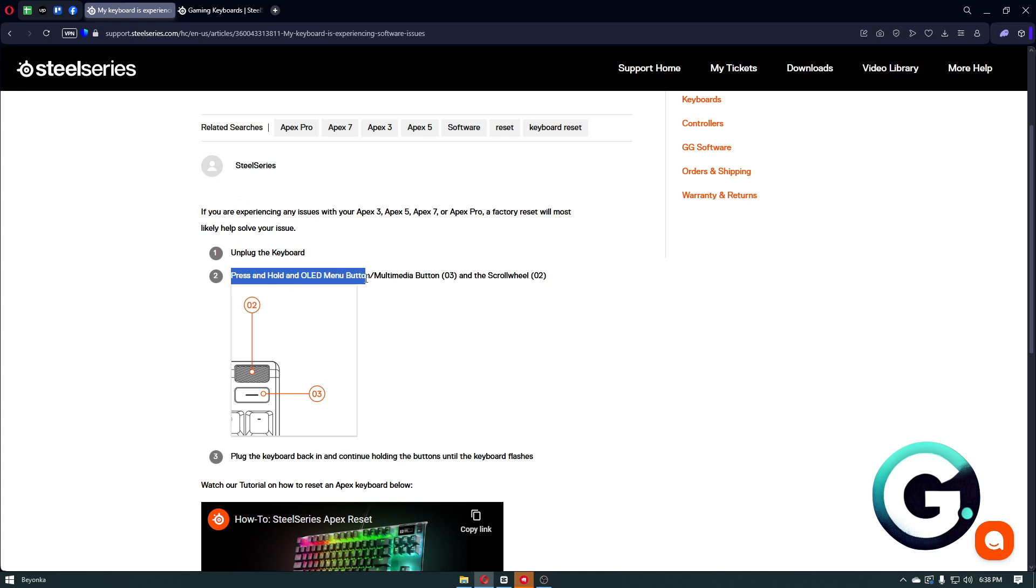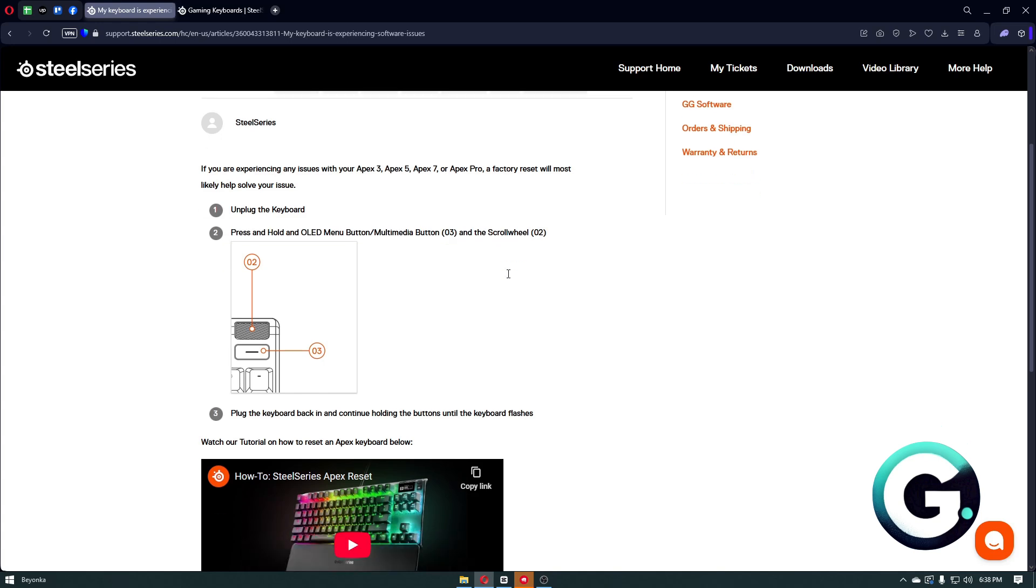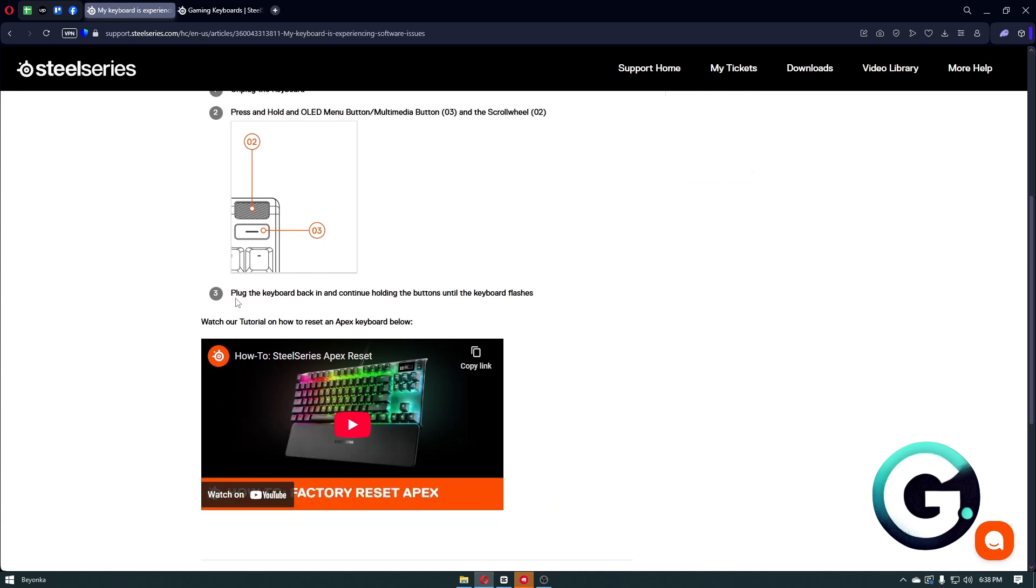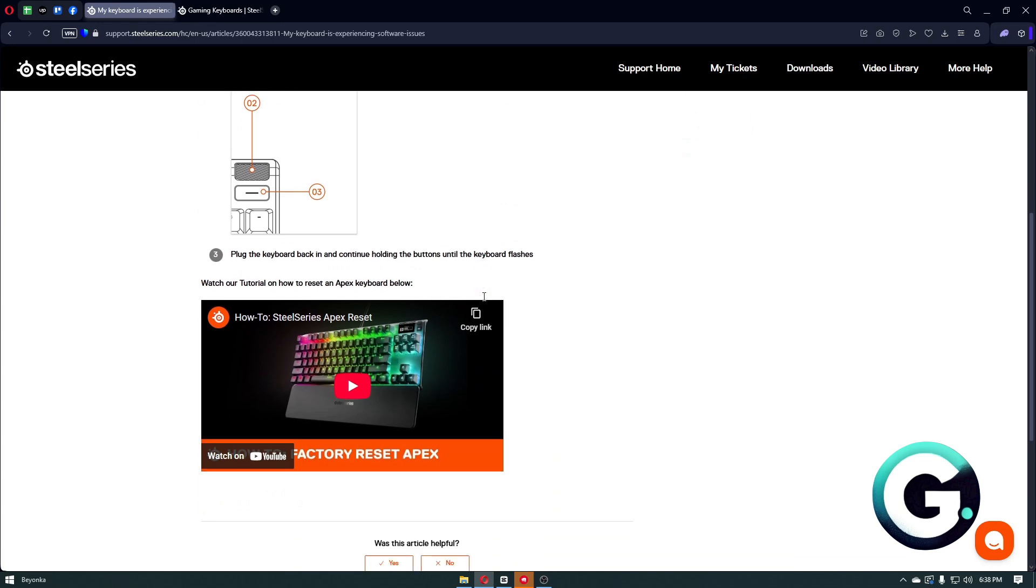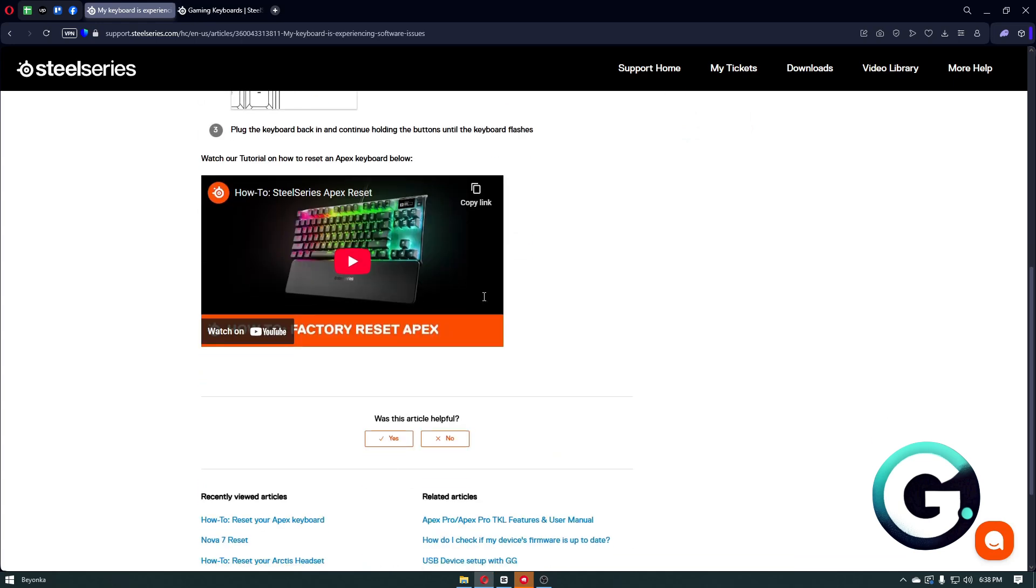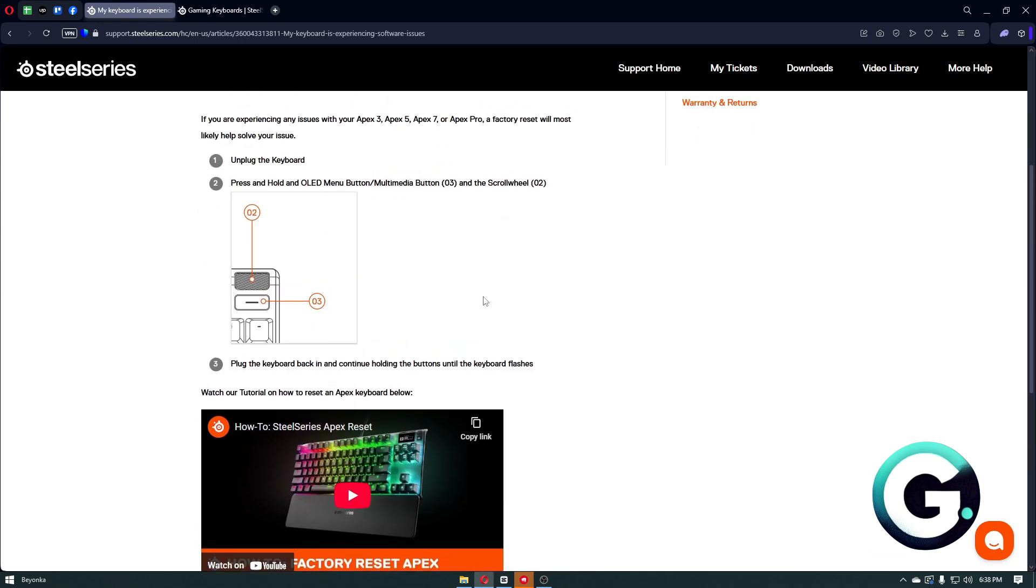From there, you then want to plug the keyboard back in and continue holding the buttons until the keyboard flashes. From there, it will simply factory reset your keyboard, fixing the issue.